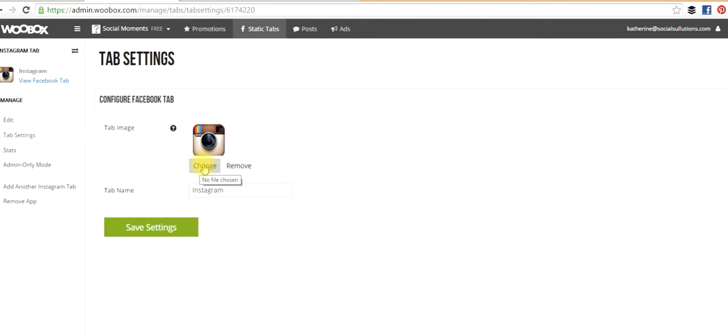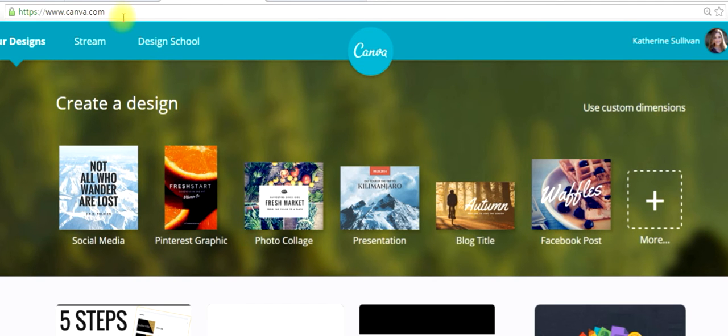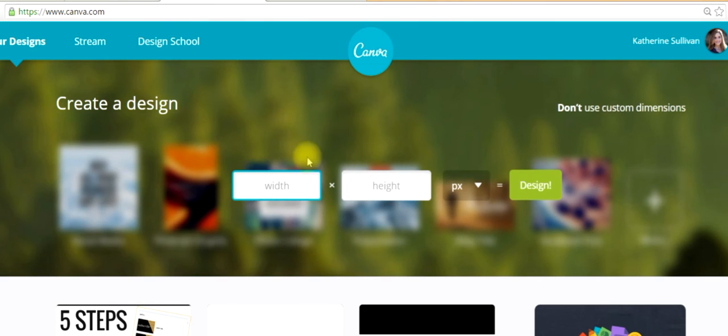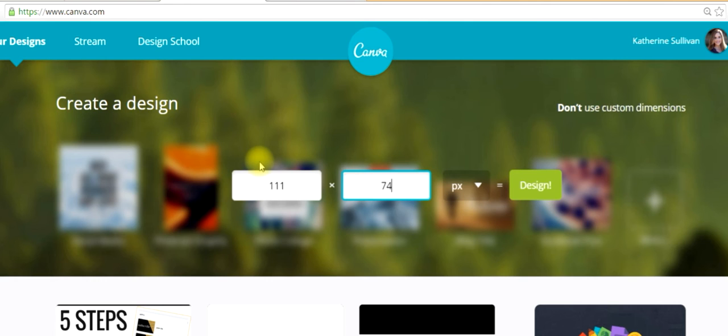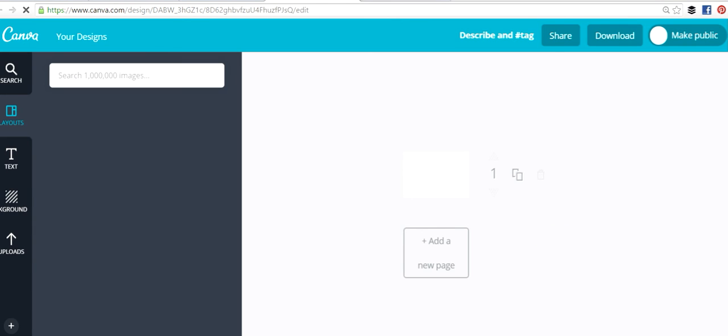And to do that, I've created an image using canva.com. Now, once you're on canva.com, you can go ahead and create a custom image using the pixels 111 by 74. And now we'll get a custom image created.